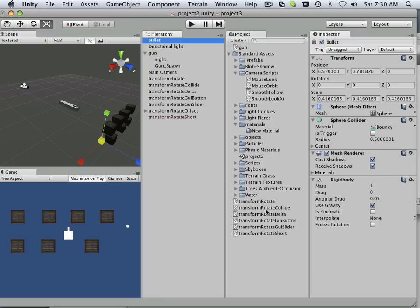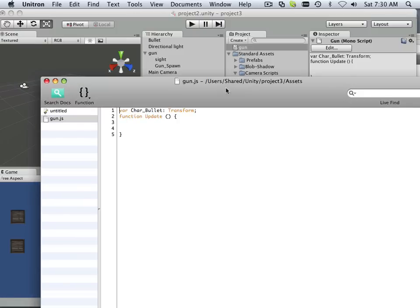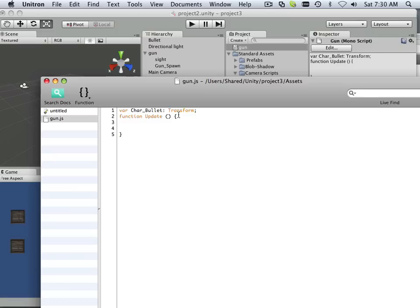I just wanted to show you why we use transform and how that works. So if I got a game object in play, I can use it within the script. Now anytime I use the word character bullet, it becomes that object. There's other ways to do that too, which we'll show in later lessons.